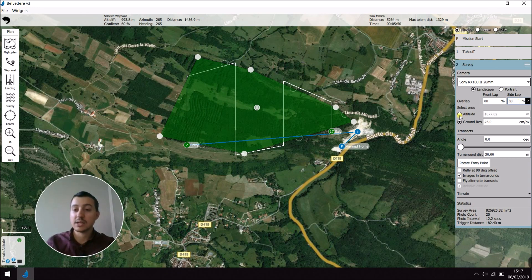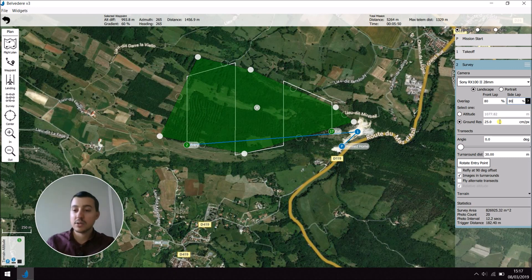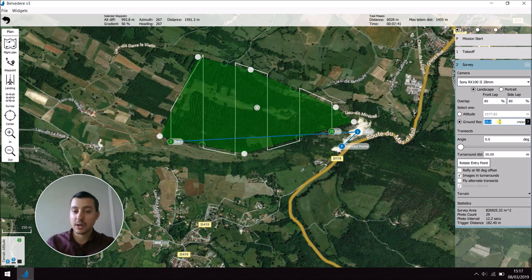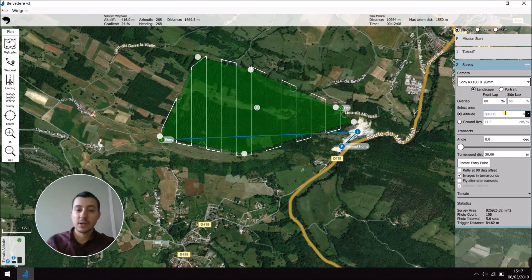Then I can choose either the altitude of my survey or the ground resolution I would like to have. So here I'm going to use a specific altitude of 500 meters. As you can see, the survey changed in real time, so you can always know what it's going to do.